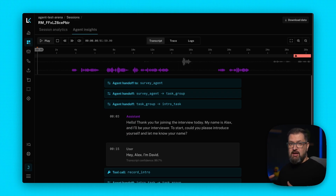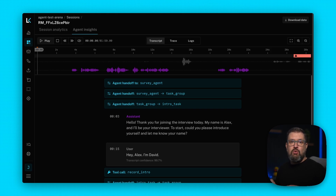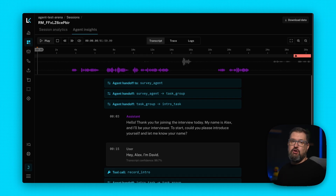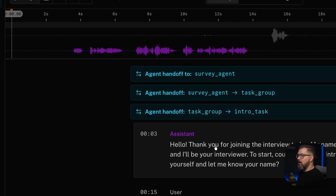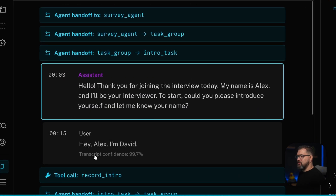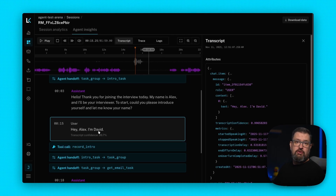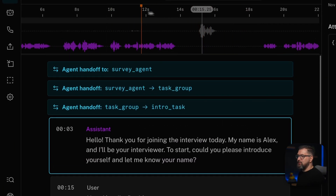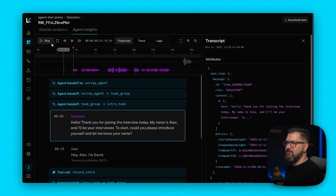Each message is timestamped and aligned with the audio playback. As we scroll through, you can see inline alerts highlighting important events: agent handoffs showing when control was passed from one agent to another, task handoffs showing when an agent moved to a different task, and tool calls showing when your agent executed a function — all displayed in the transcript at the moment they occurred. You can click on any one of these and it will automatically jump to that point in the timeline with extra details and attributes. We also see transcript confidence scores inline for each user message, which helps you understand how certain the transcript was about what the user said.